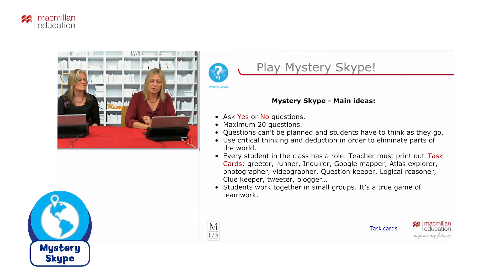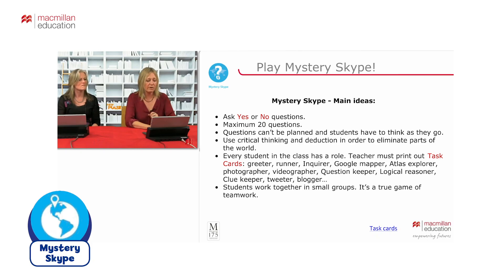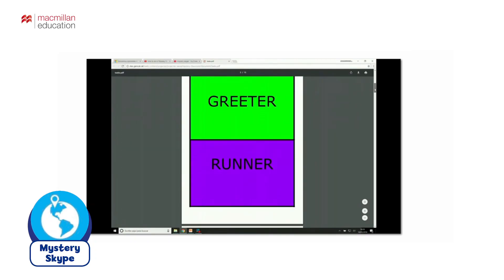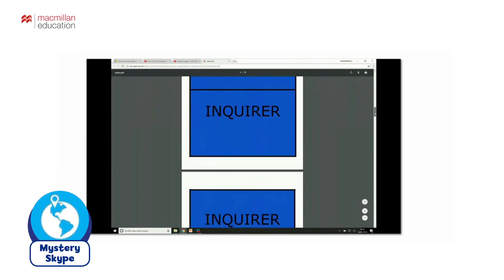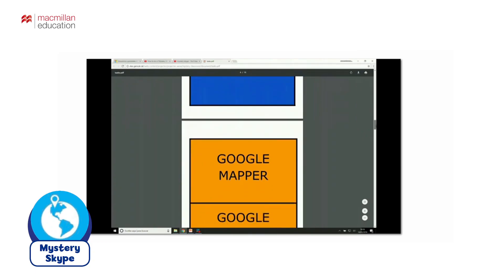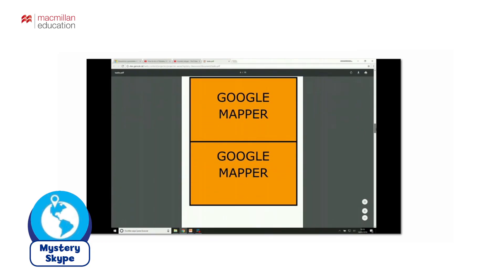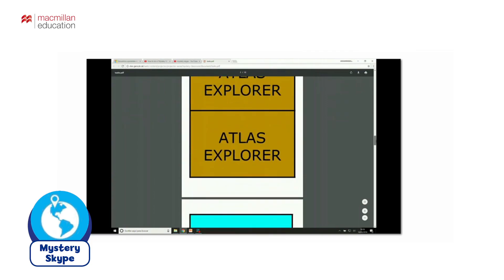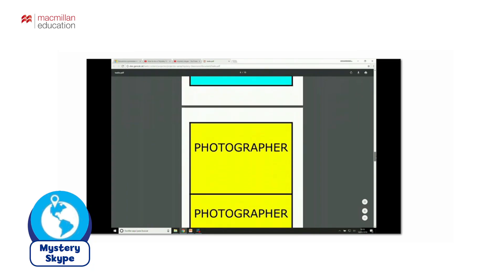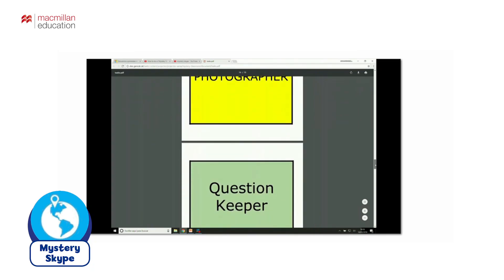I'm just going to click quickly so you can see — on this site you'll see the cards, which can just be printed out. They're all ready for you and nicely color-coded. I've printed out about seven inquirers, which is usually enough for a class of over 25. You've got a couple of Google mappers, paper atlases, people taking videos and photos.